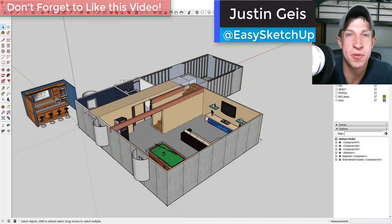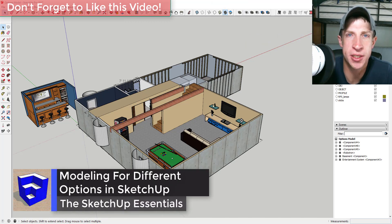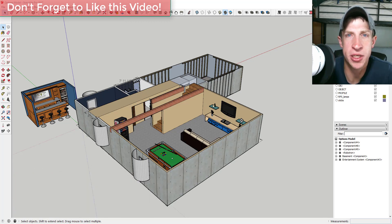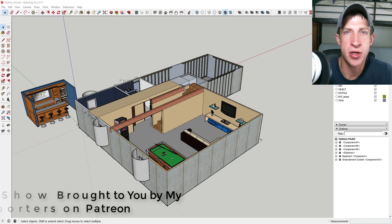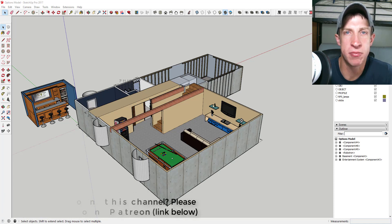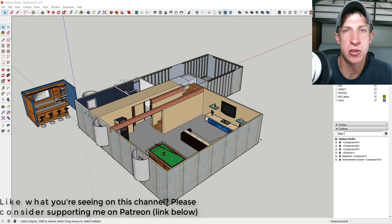What's up guys, Justin here with SketchupEssentials.com, back for another Sketchup tutorial. In this video, we're going to talk about a few different ways to show different options in your interior models in Sketchup — everything from showing different paint options to different furniture layouts. Before we get started, I want to thank my supporters on Patreon. Any support I receive goes back into the show in the form of new extensions and new content, so please check out that link in the notes below.